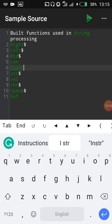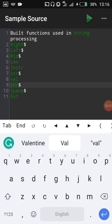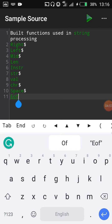INSTR returns the position where one string is found within another string. STR converts a numeric value to a string. VAL does the opposite — it converts a string to a numerical value. CHR returns the character represented by a given ASCII code. SPACE returns a sequence of blank spaces. EOF stands for End Of File — it indicates the end of a sequential file.